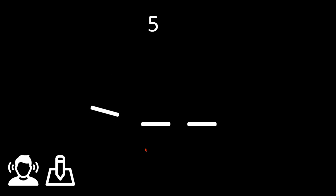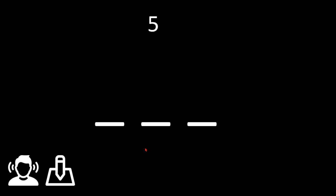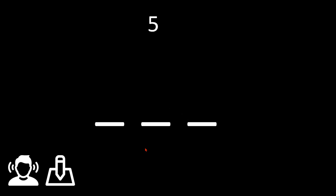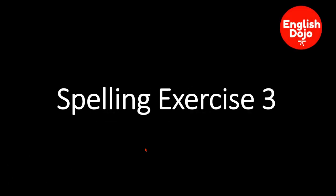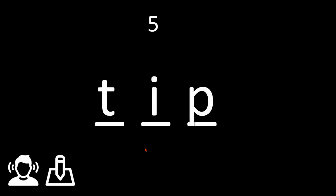Next. T-I-P. T-I-P. T-I-P. Tip. Tip. Puede ser punta o también puede ser este...